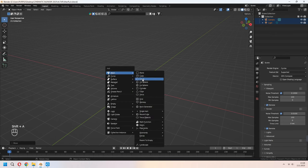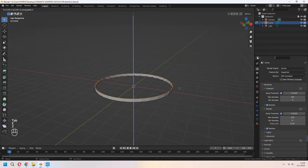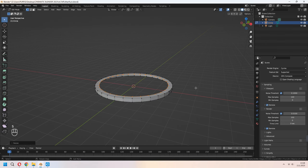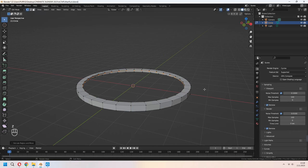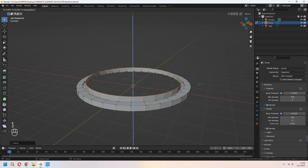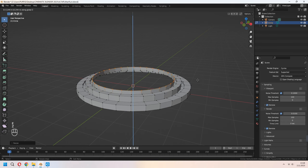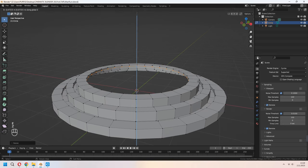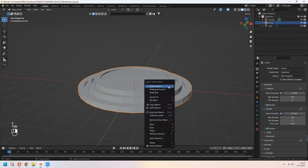First we will add a circle to our scene for the base part of the altar and scale it. Choose your vertices, E to extrude in the Z axis, then E to extrude, right-click and S to scale. Repeat this process — E to extrude in Z axis, E to extrude, right-click and S to scale — to build a basement look for the altar.